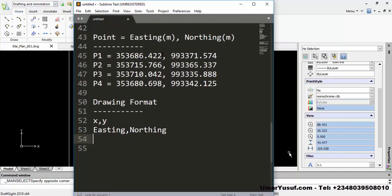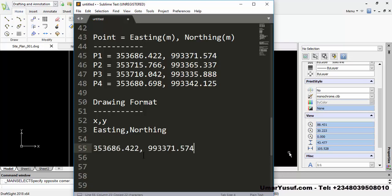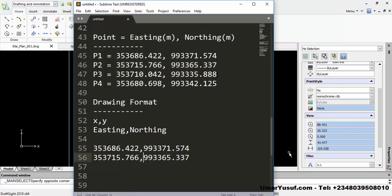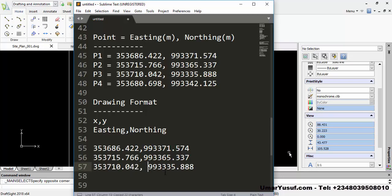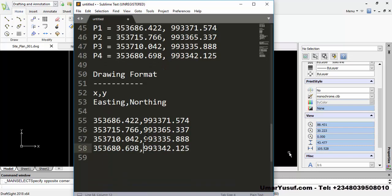For the first point, our data for the plotting will look like: easting comma northing, without space. Likewise, the second point will be easting comma northing without space. The third point will also be easting comma northing without space, and the fourth point will be easting comma northing without space. This is how we are going to plot each and every point using the grid coordinate method.